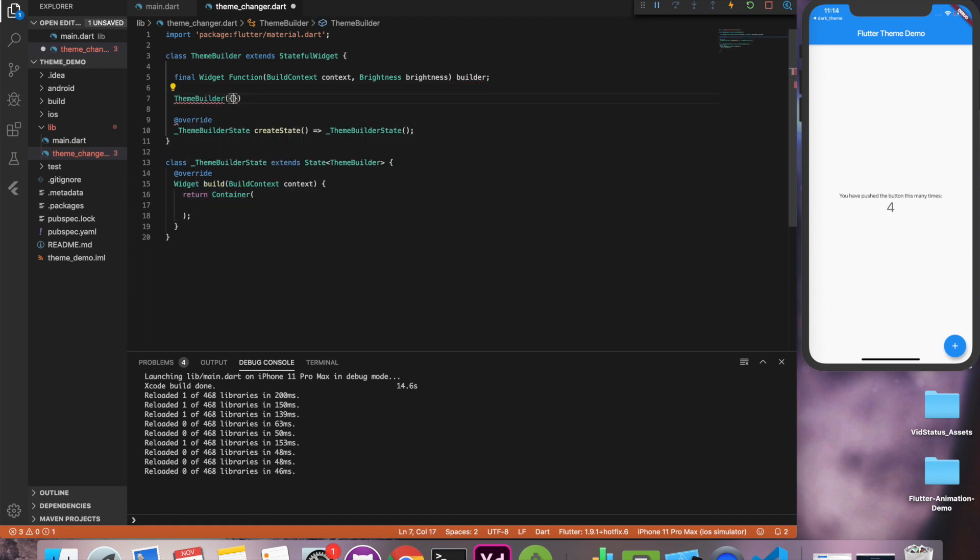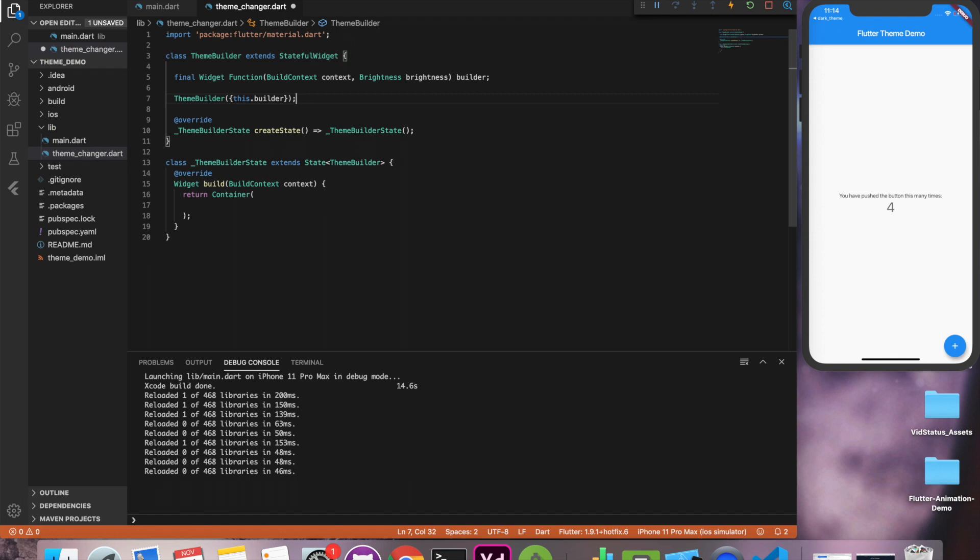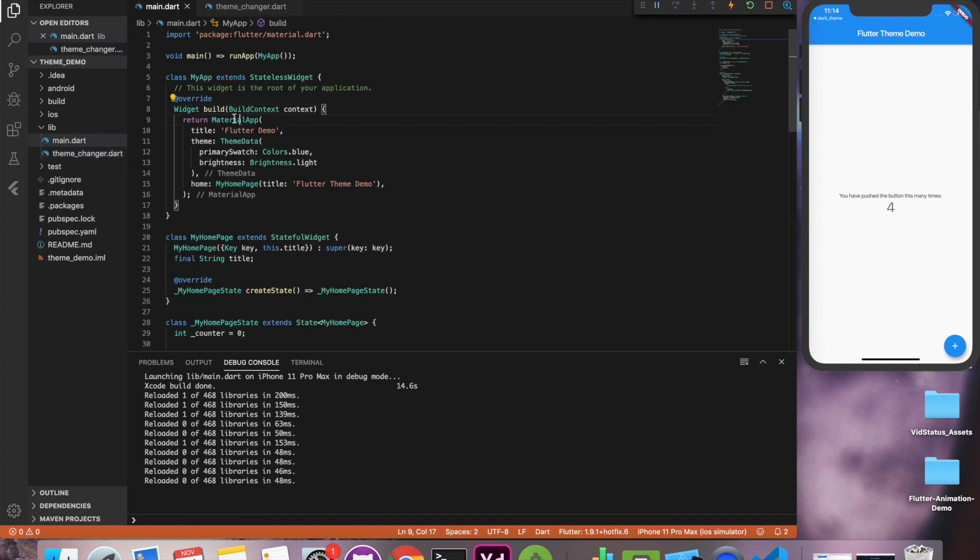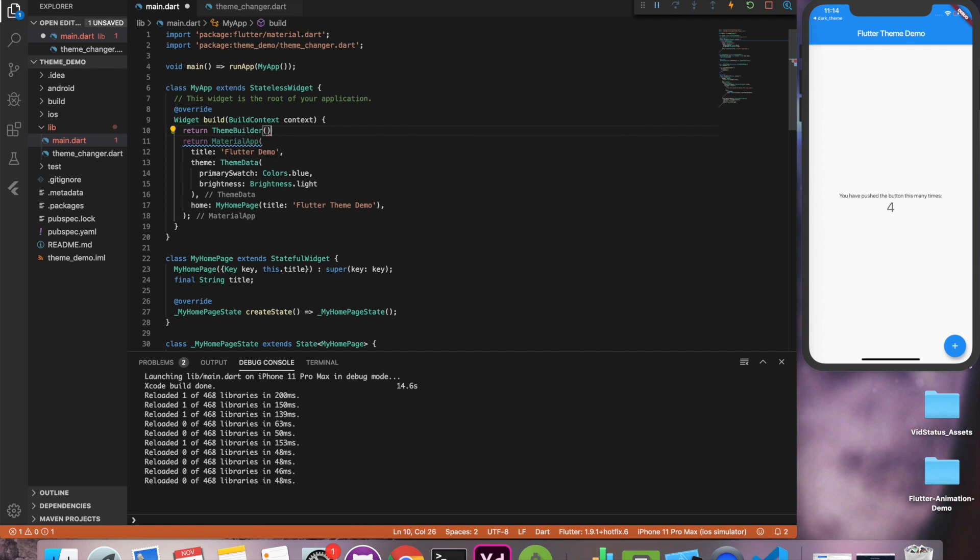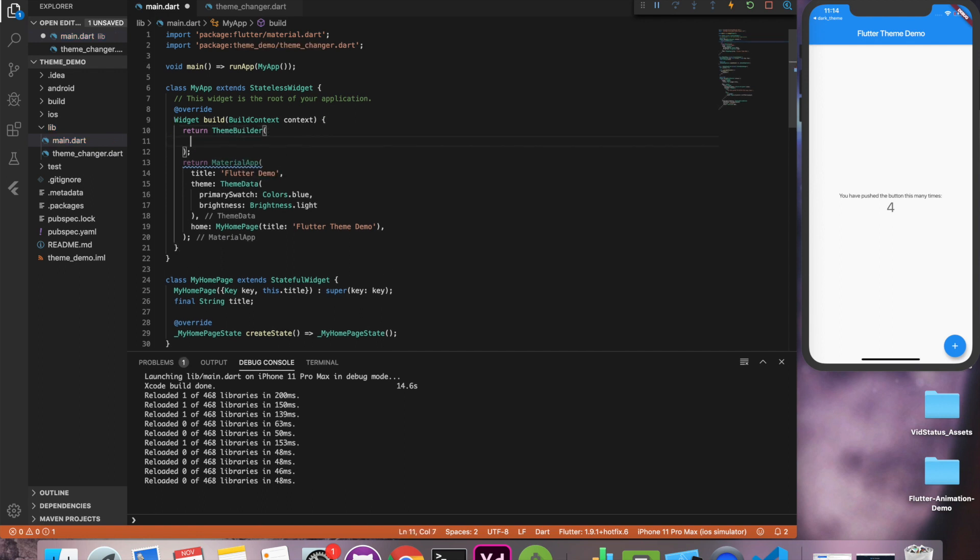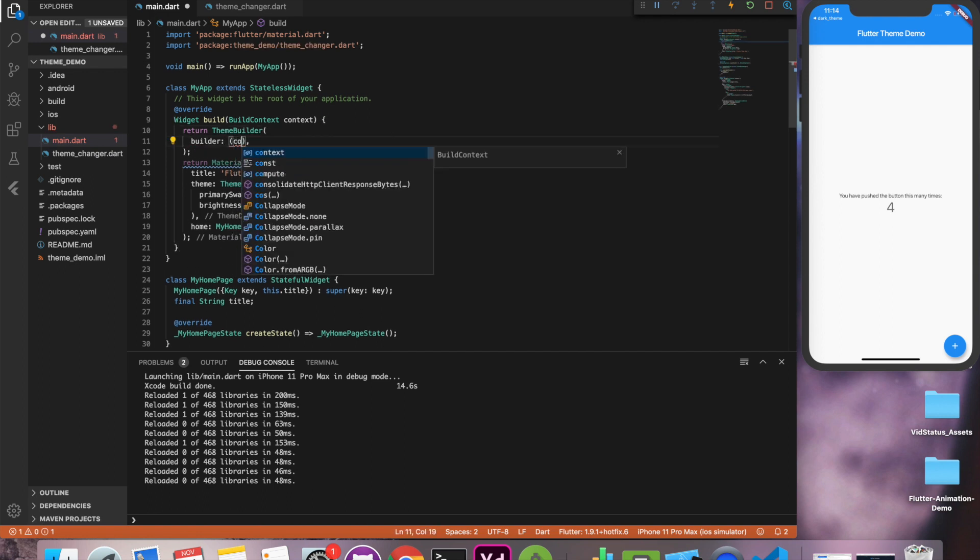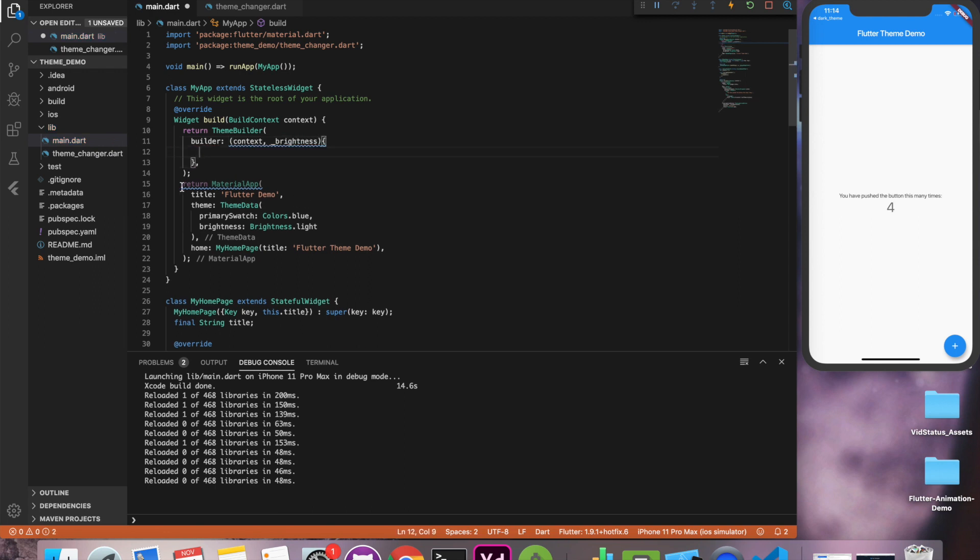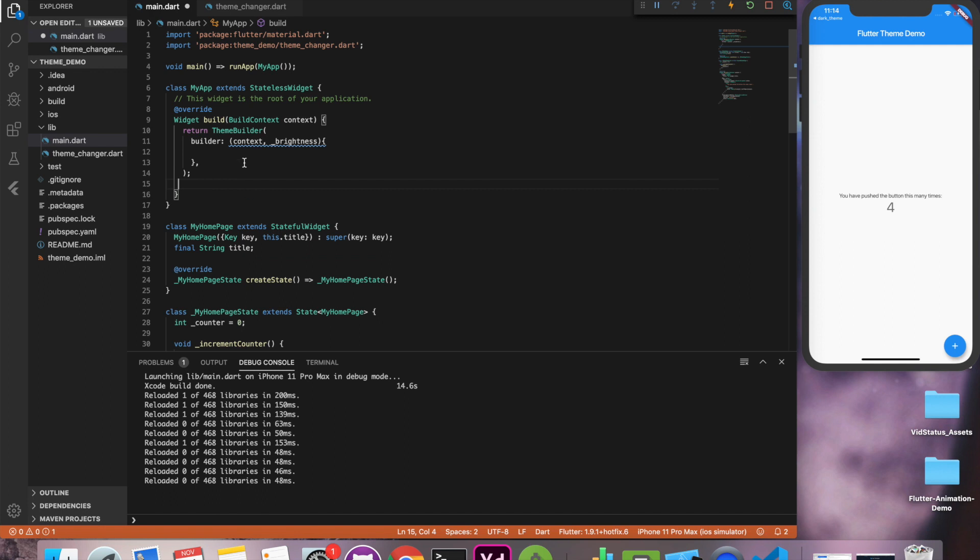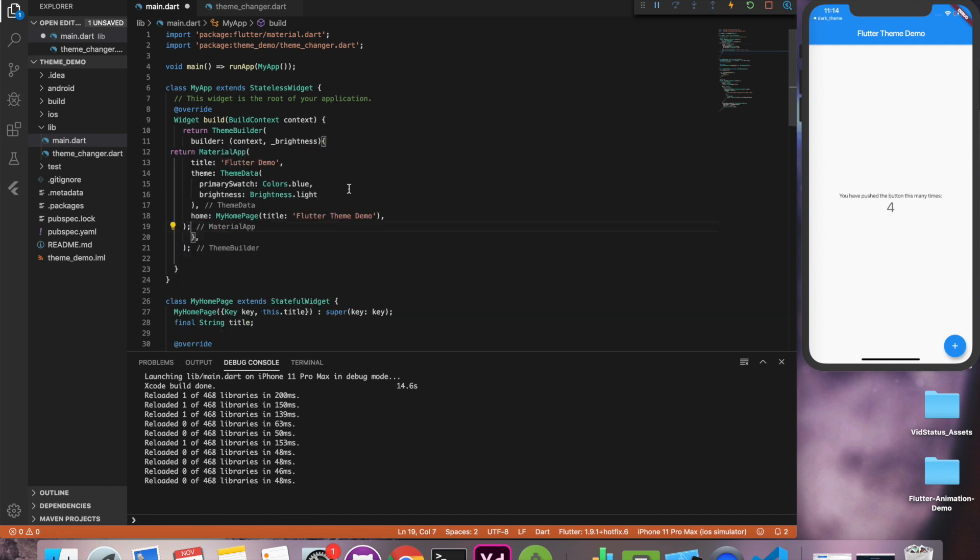So we'll pass the builder function. And we'll wrap this material app with the theme builder. This takes builder as a parameter. Perfect.